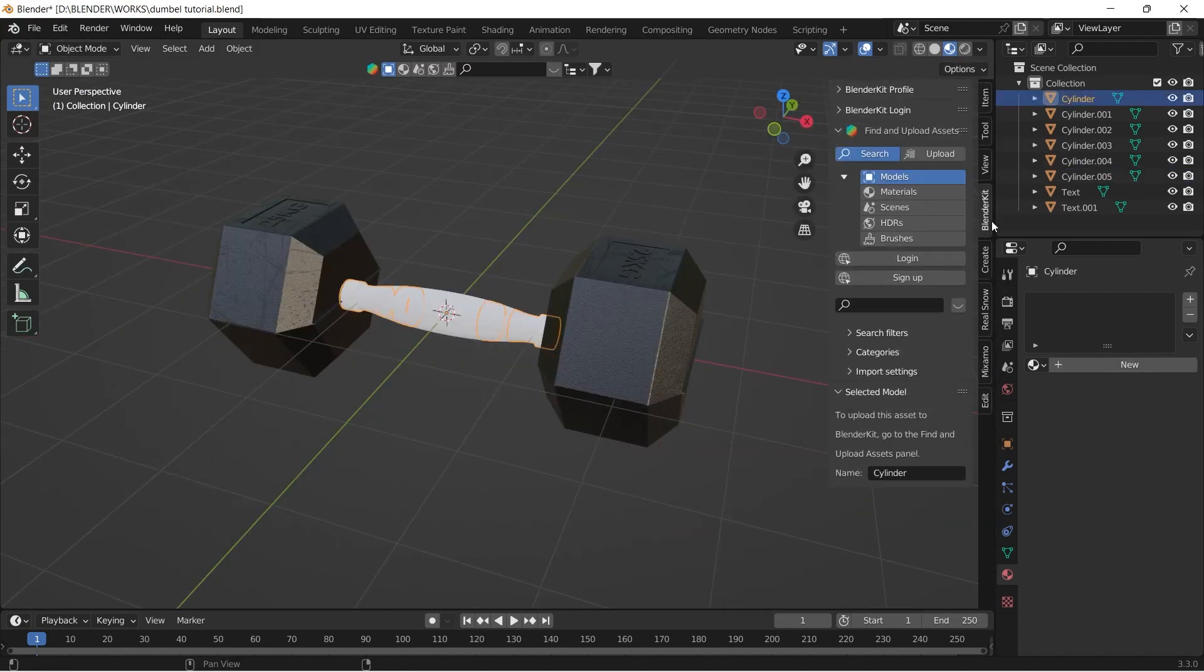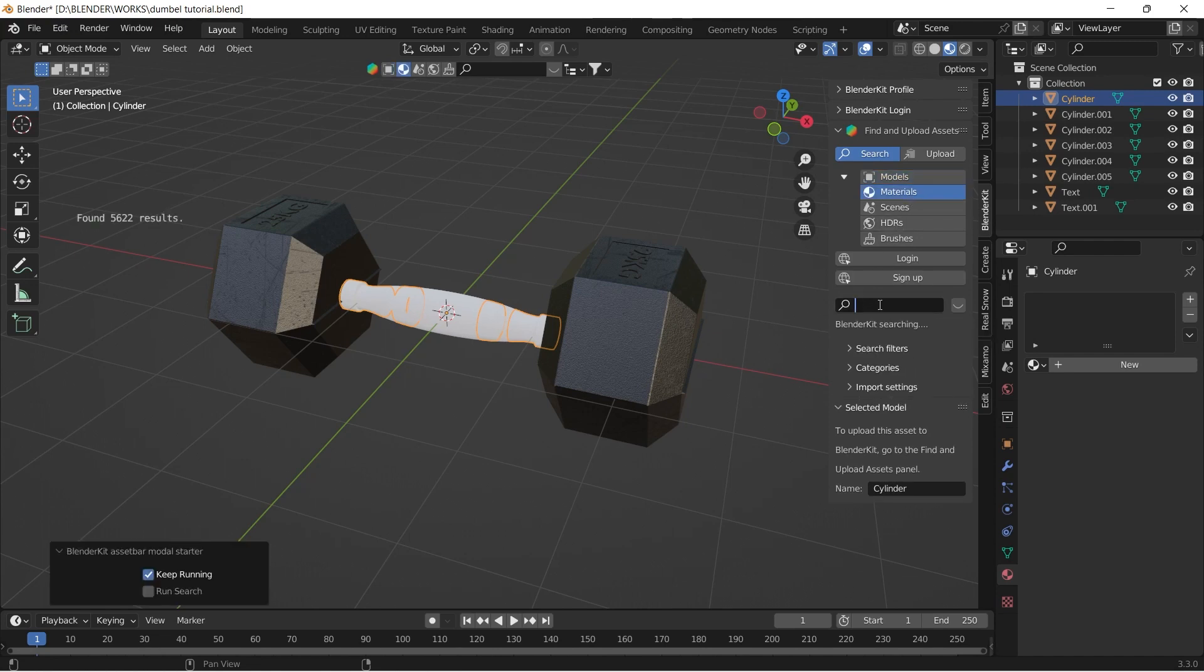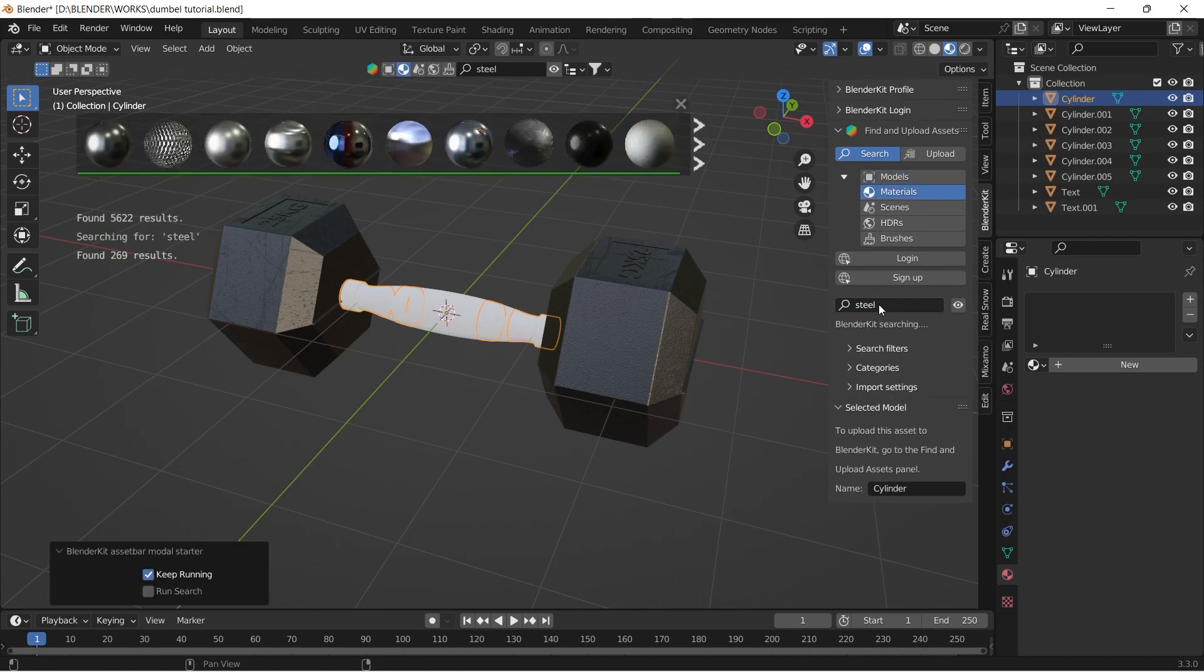For the handle part, I'm simply using a free steel texture that I found on Blender Kit.